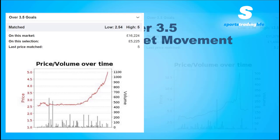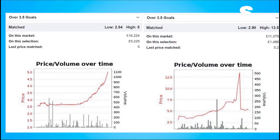Now let's have a look at what happens when a goal goes in on the over 3.5 goals market, because this is where it gets interesting. This chart shows the price started to drift from kickoff — 2.98 was the low price on this one. The price drifted and drifted, then clearly a goal went in, but after the goal was scored the price still didn't go below that entry price.